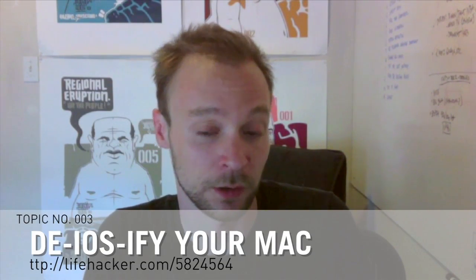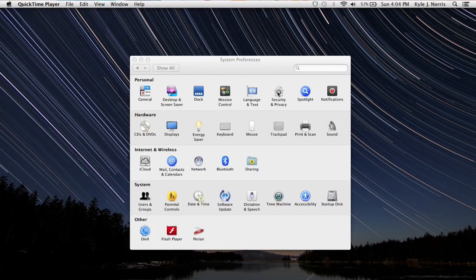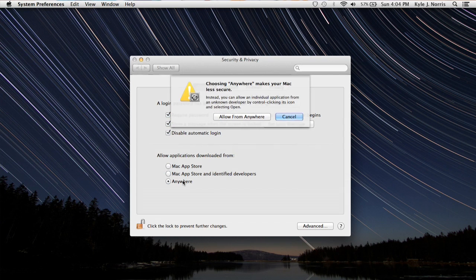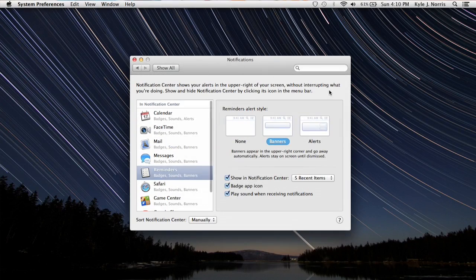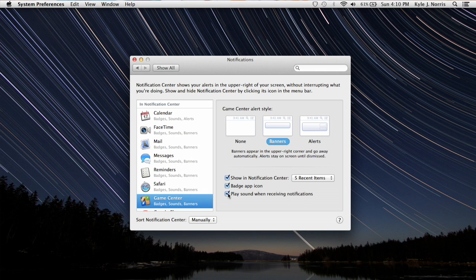The other issue is the way some default settings are set up. Gatekeeper is great, but it's set to 'grandma mode' initially — you can only download and use apps from the Mac App Store, which is annoying if you download from third-party sites. Go in, change that setting to allow Anywhere, and you're good to go. Another weird default: Notification Center has all Apple product notifications on initially, so you might get Game Center alerts while trying to work. Go ahead and tweak your notification settings to your liking.